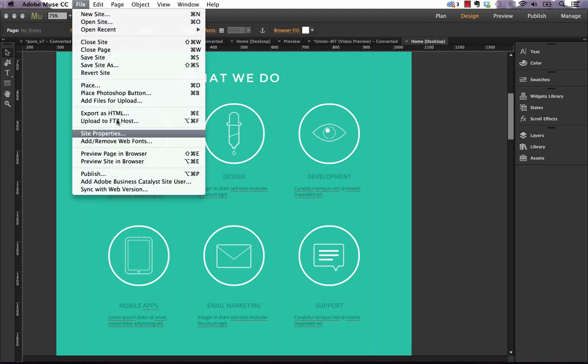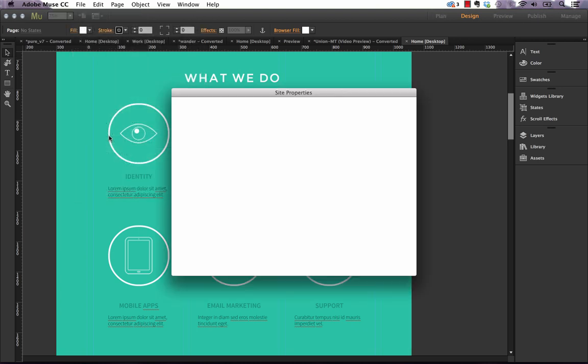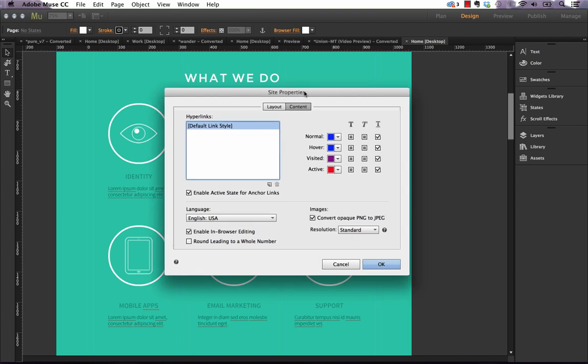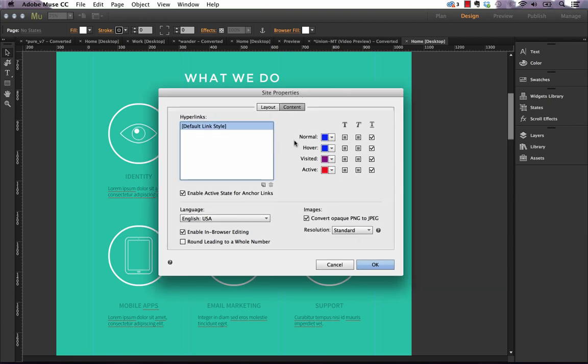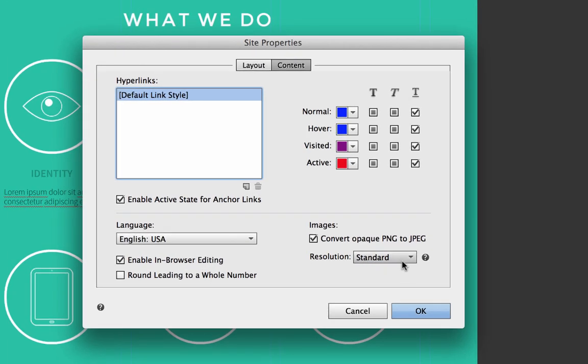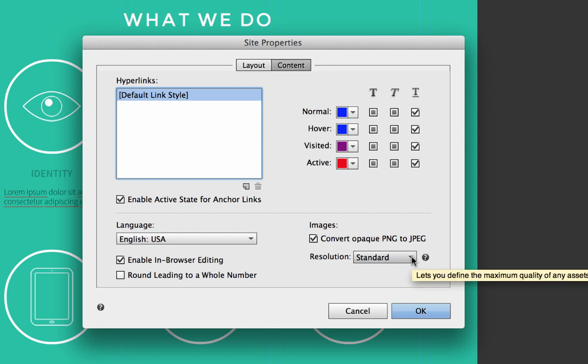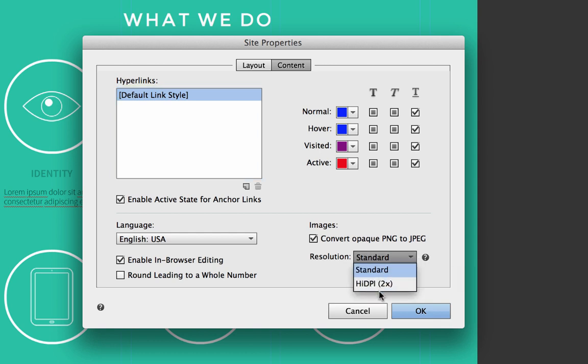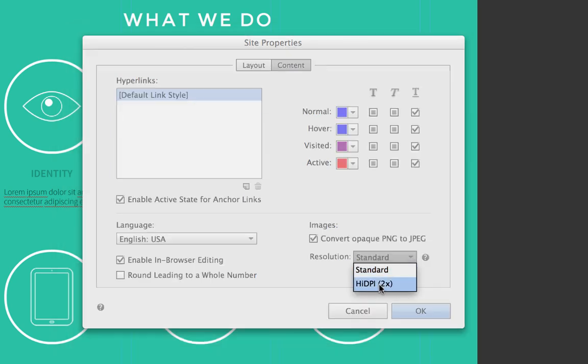We need to go to File and Site Properties. Within the site properties menu, on the bottom right side, we have Images, and right now it says Resolution Standard. So if we click that dropdown and go to High DPI, which says two times...